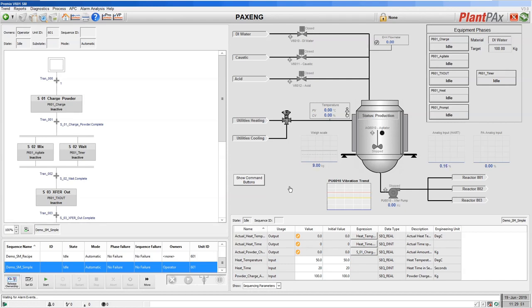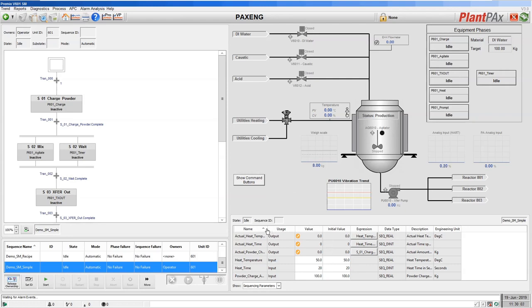Here we have a sample display shown as ActiveXs and we've selected one of the available Sequence Manager sequences that are in our controller and we're looking at the details and the sequencing parameters that we can set for those.